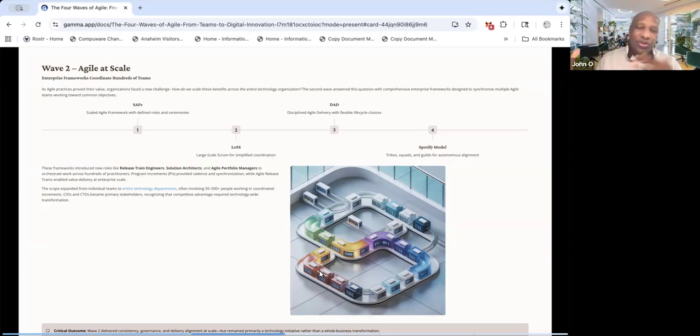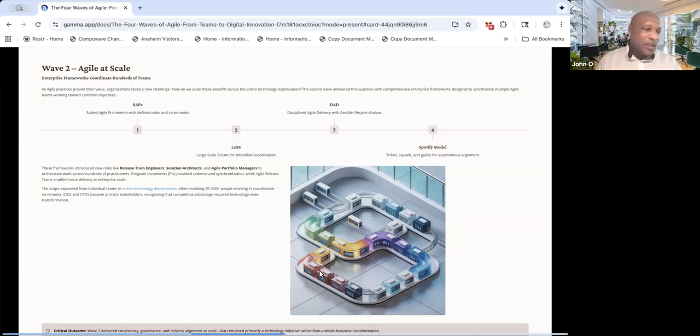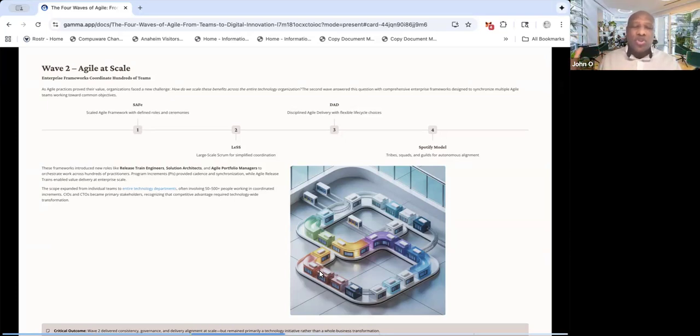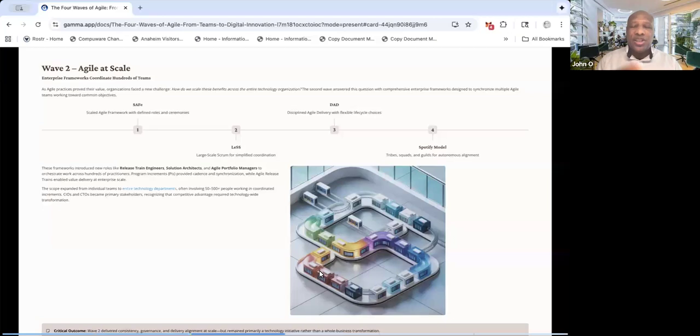like Boeing and Lockheed and all these aircraft manufacturers and many others, many government contractors. They all use this now as a way to be able to scale up to multiple teams, multiple groups, mostly still technology-related or technology